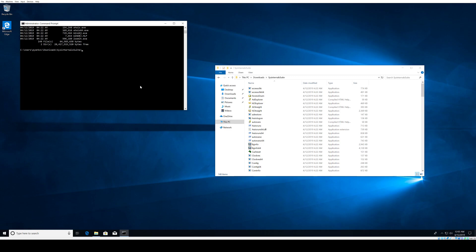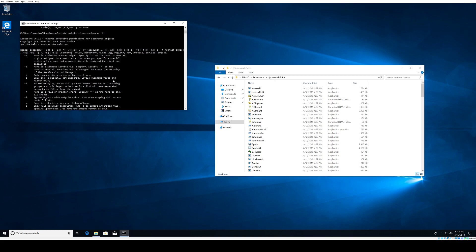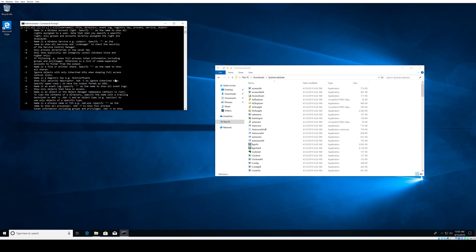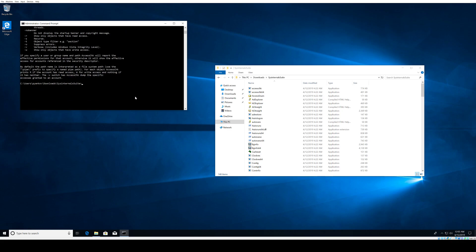We can start with some commands. The following command reports the access that the power users account has to files and directories in Windows System32. The command is pretty simple: use AccessCheck. If you do dash H, it will give you detailed help and you can go through the options.